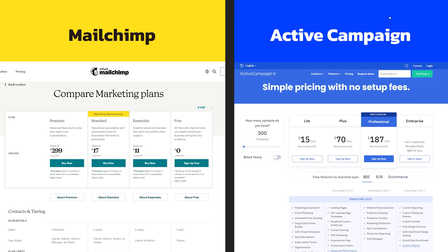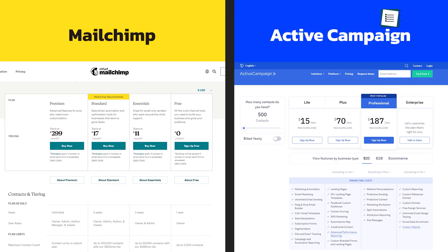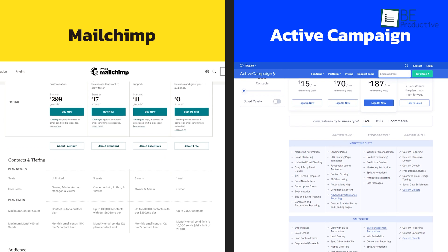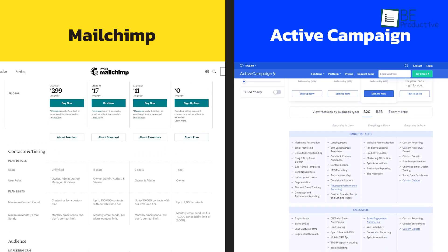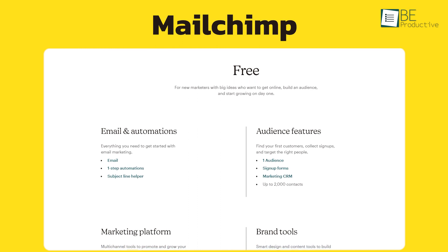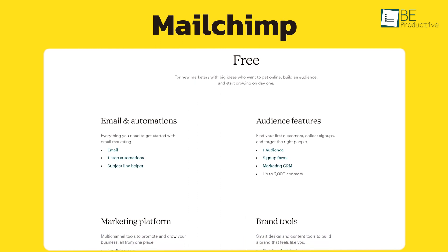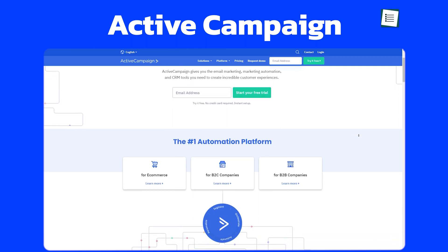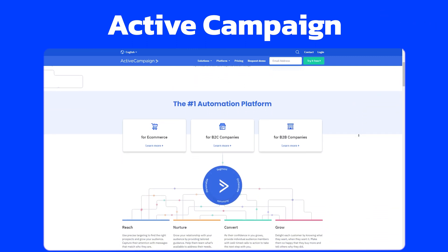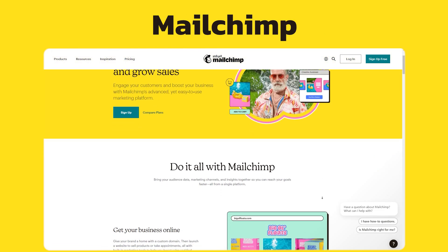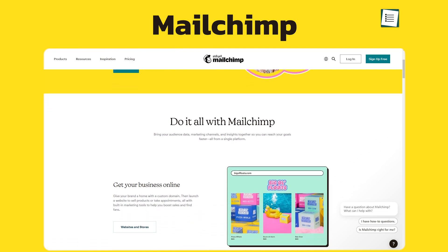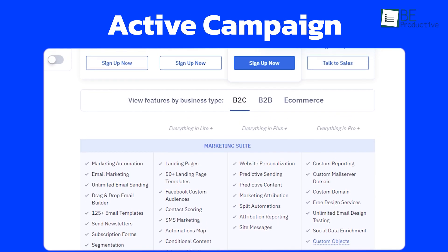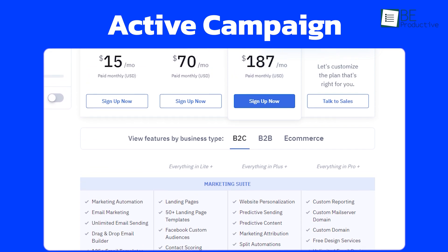When it comes to pricing, both look relatively similar and offer four-tier plans that vary depending on the features and the number of contacts. However, Mailchimp sets itself apart by providing a free plan that's pretty generous when you compare it to ActiveCampaign, which doesn't offer a free plan. So if your budget is non-existent, Mailchimp makes more sense. However, when comparing the paid plans, ActiveCampaign gives you more bang for your buck.